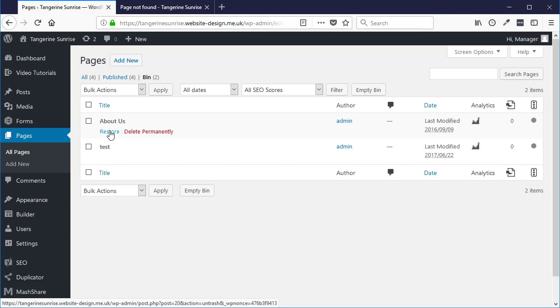Pages that go into the bin are only there for 30 days. After 30 days they're deleted permanently. So if you do delete a page and you want to restore it and you deleted it more than 30 days ago, it won't be in the bin anymore because it would have been removed permanently.